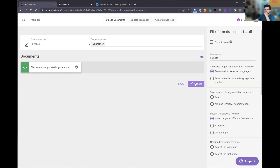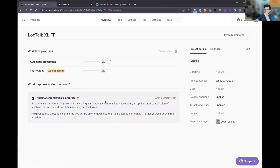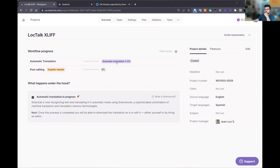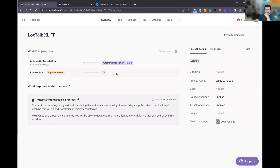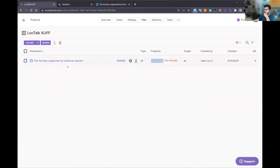I'll click finish and the document is being processed. As you can see, automatic translation is in progress right now — it'll take maybe a couple of seconds to finish. You can track progress by going into the file sections. And right now the document has been fully translated.